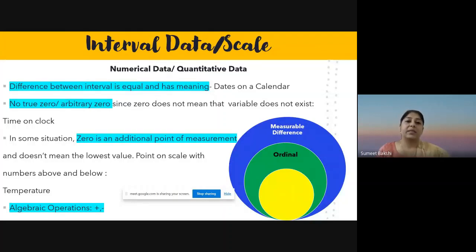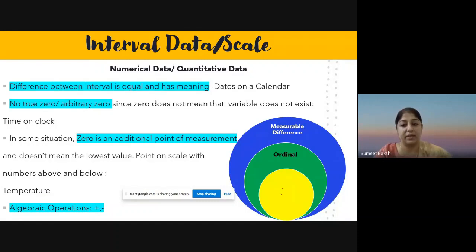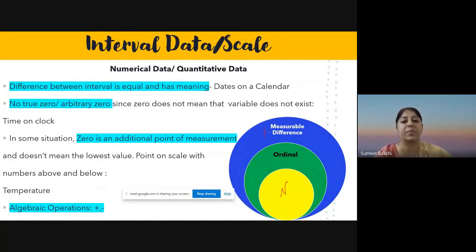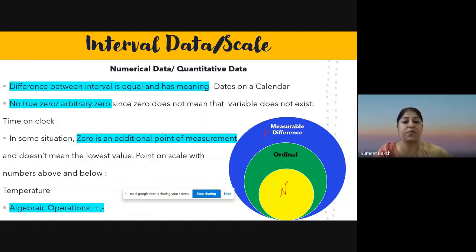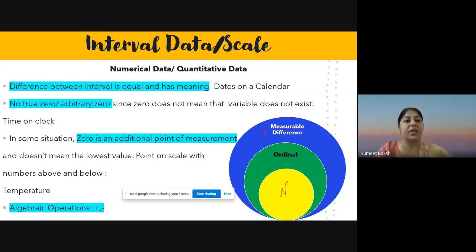Interval scale falls under the category of numerical data and quantitative data. We have the nominal scale as a subset of ordinal, and ordinal scale plus one more property — which is measurable difference — becomes interval scale. So along with properties of nominal and ordinal, measurable difference is what makes interval scale.